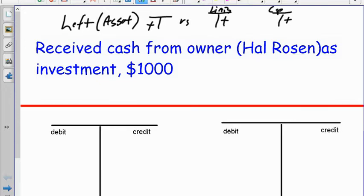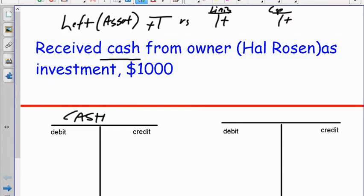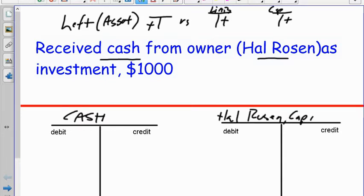Here's our first transaction: receive cash from the owner as an investment — Hal Rosen — for a thousand dollars. We ask a simple question: what did our company get or do, and how was it paid for? What two accounts are changing? Well, receiving cash tells me that the cash account is changing, and Hal Rosen's putting it in, so Hal Rosen's capital is the other one.